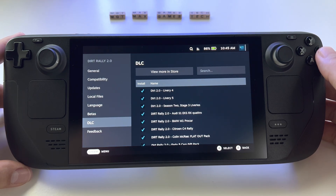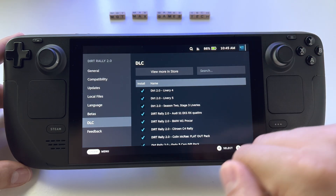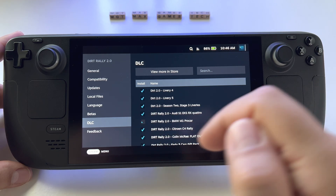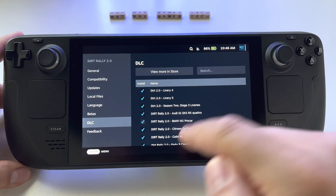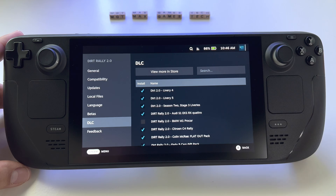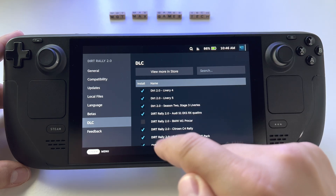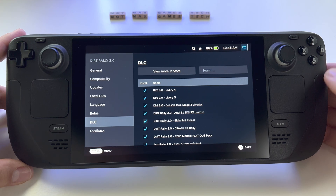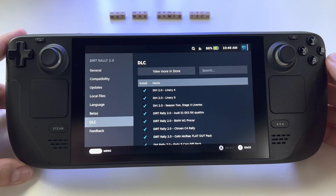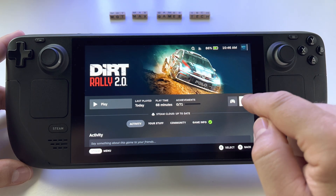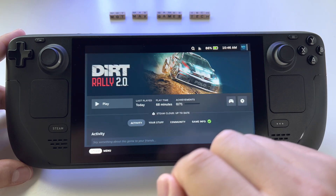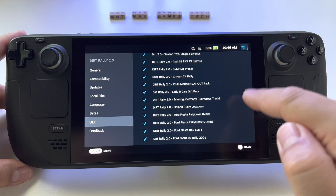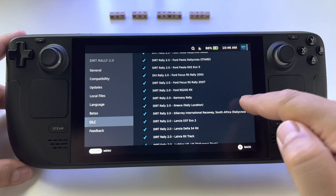If you want a DLC installed or not, just toggle it like this. If you want to uninstall it, do something like this; if you want to install it, just select that one. It's very simple. Again: Options, Properties, DLC, and choose whatever you want.